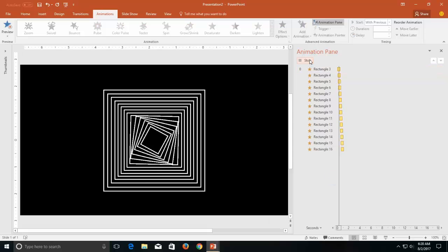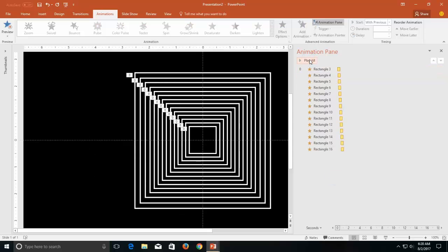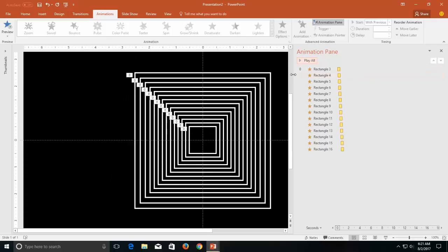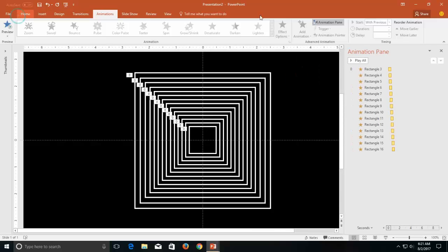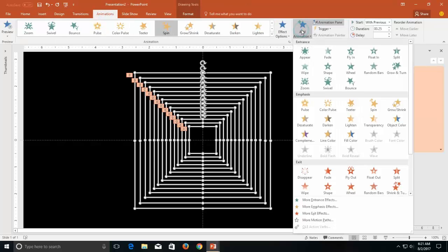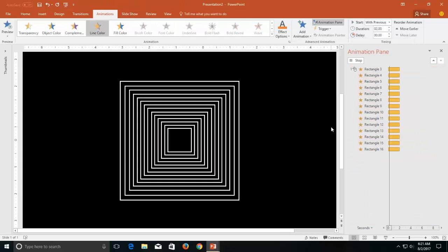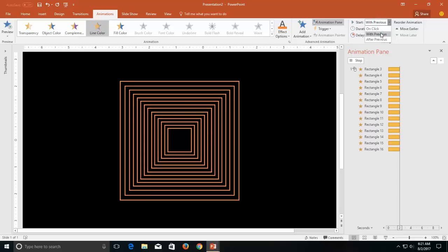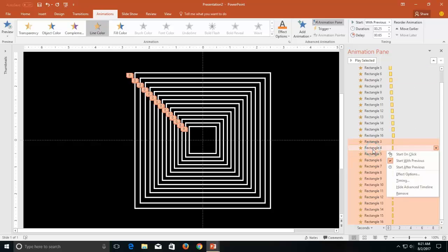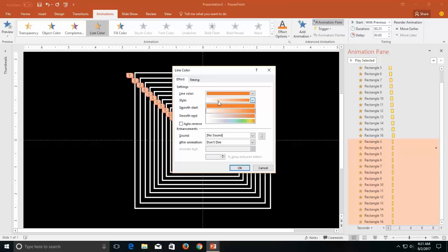Let's play all of them — that's nice. You can also add one more effect to this animation. Select all the animations, go to the animation tab, click the add animation drop down button and then apply the line color emphasis effect. Set it to play with previous, set a duration of around 0.5 seconds, go to the effect options and change the colors as you like and apply auto reverse.